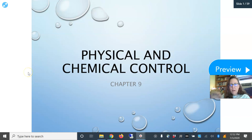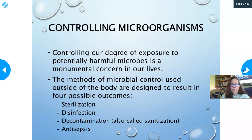Hello, this is Dr. A again, and we're going to cover the physical and chemical control of microbes. Controlling microorganisms — controlling our degree of exposure to potentially harmful microbes — is a monumental concern in our lives.